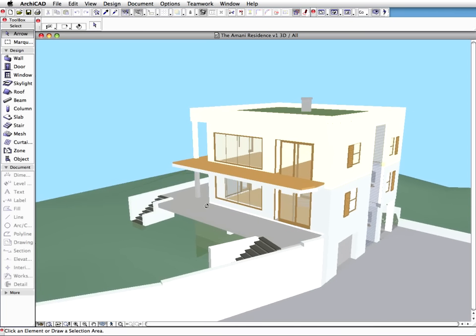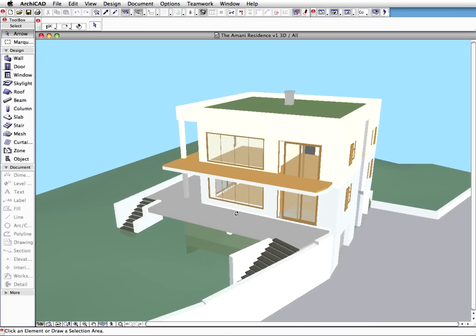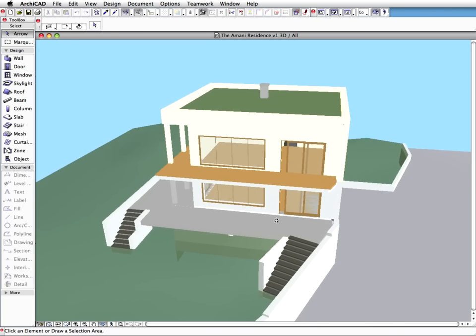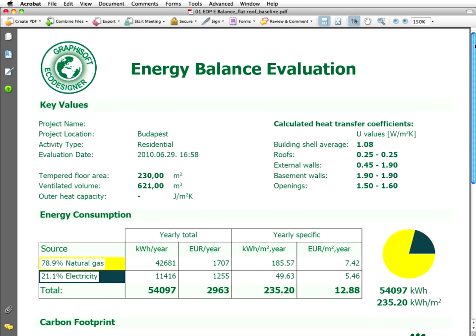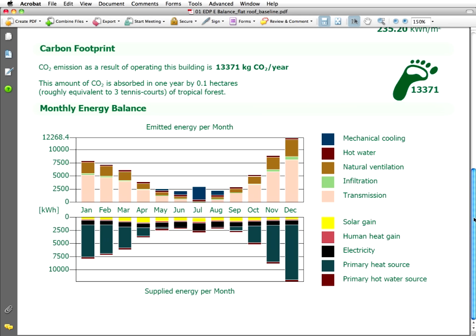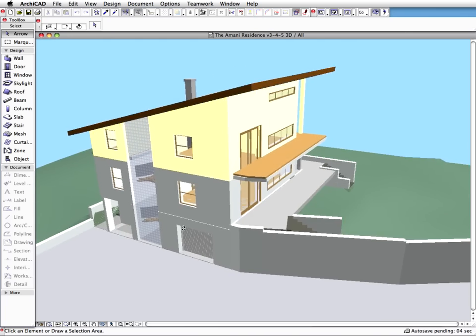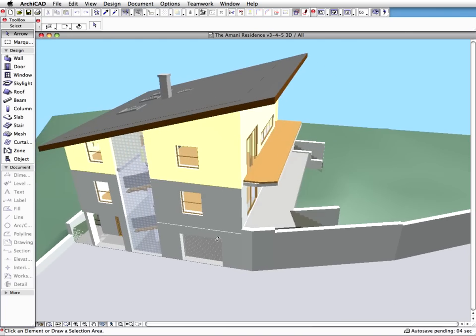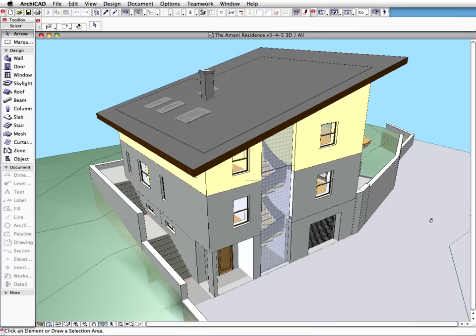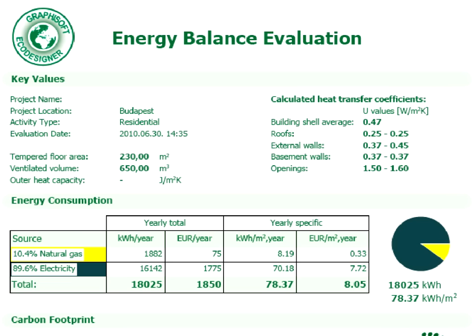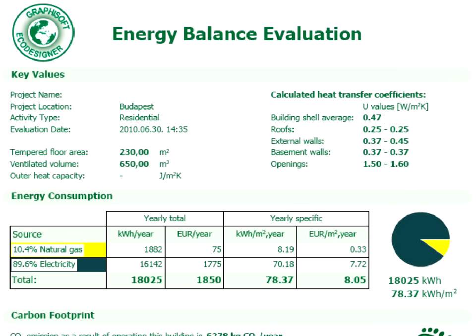Using GRAPHISOFT Eco Designer, architects can easily analyze their designs for energy efficiency at an early stage, providing invaluable feedback on the building's energy performance. This means the architect can make better decisions on how to conform to regulations and satisfy the interests of the client and the operator of the building. Ultimately, with energy efficiency, everybody wins!